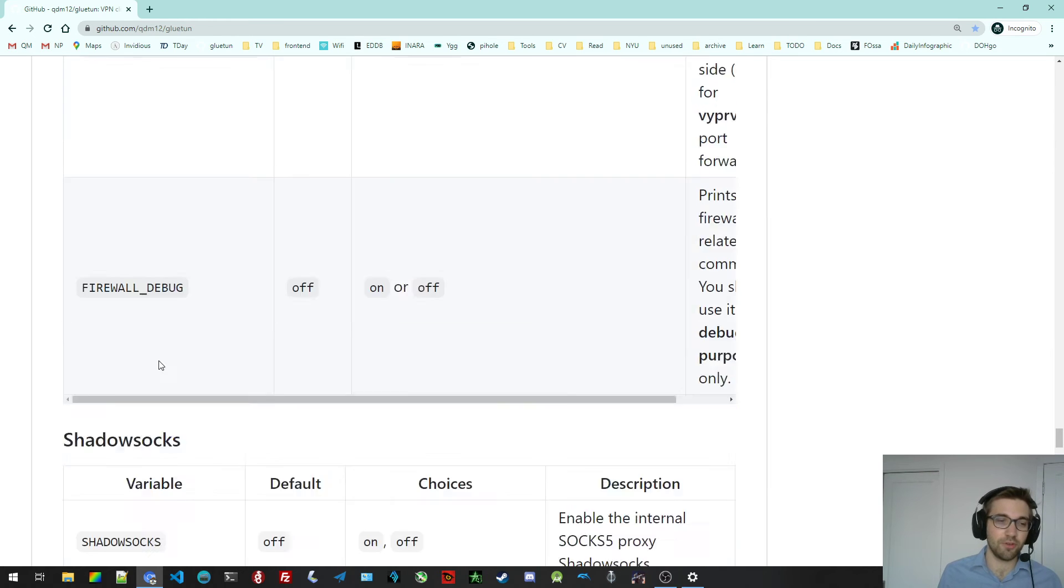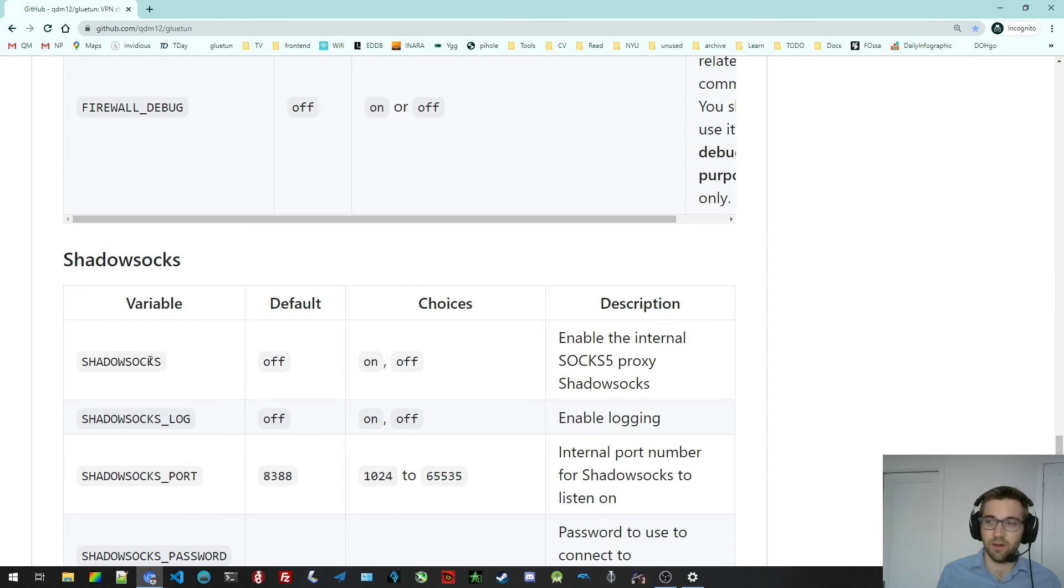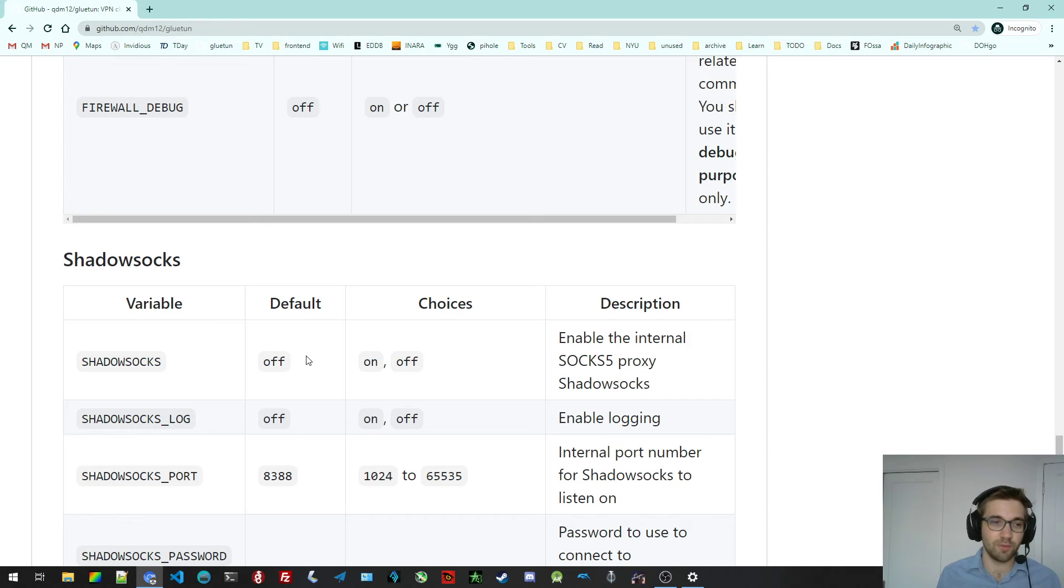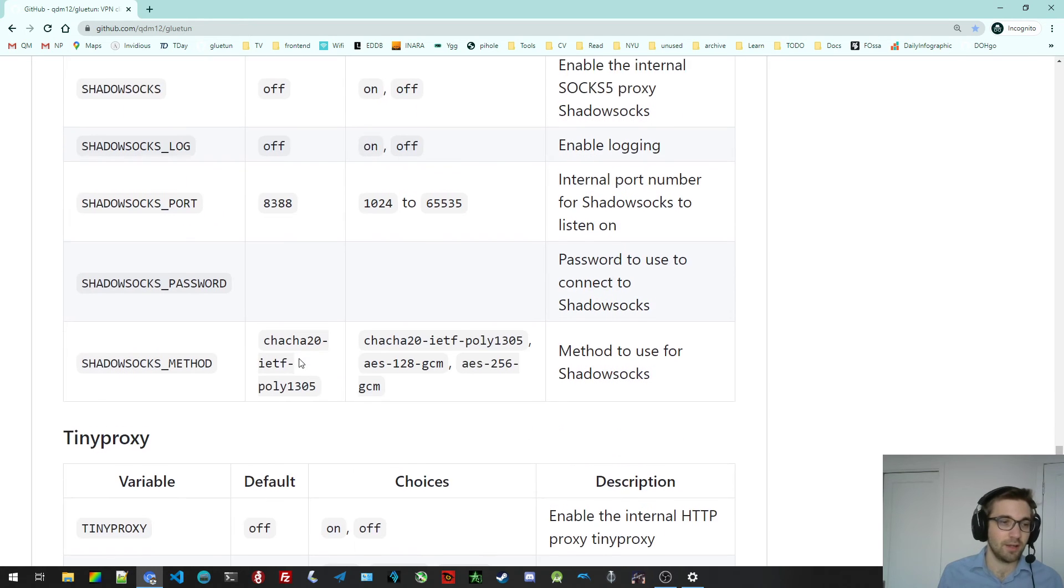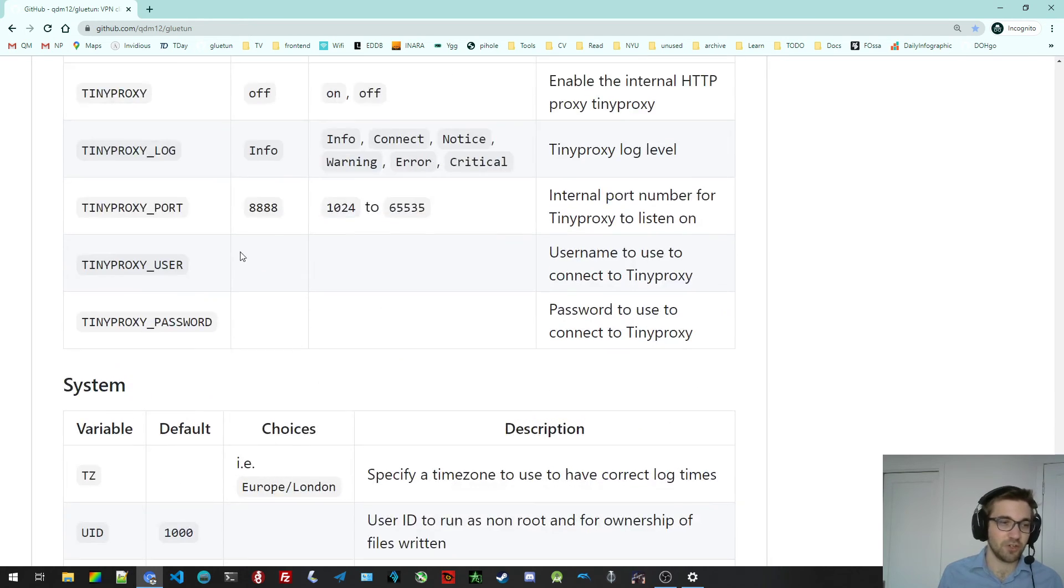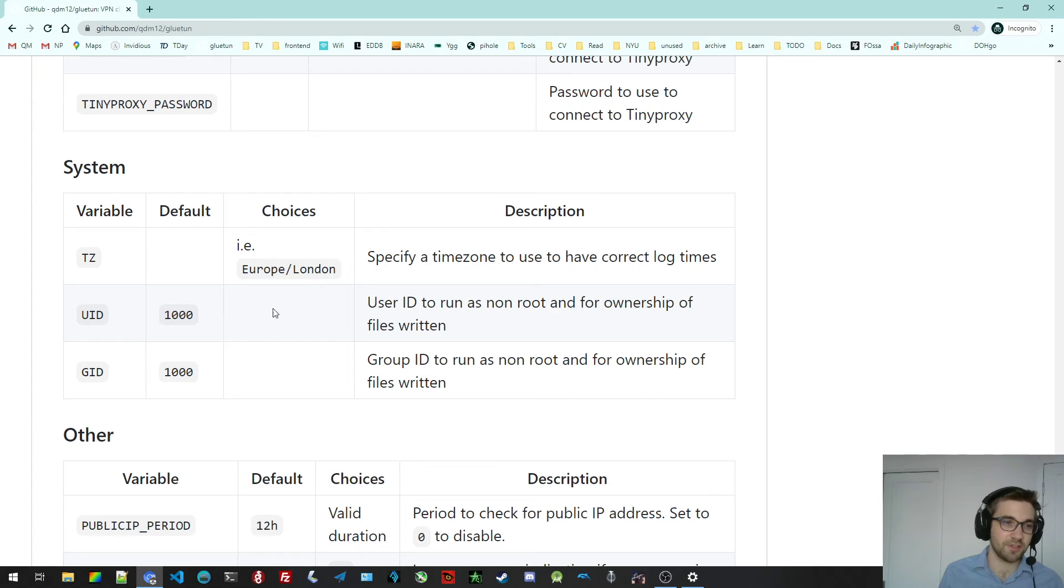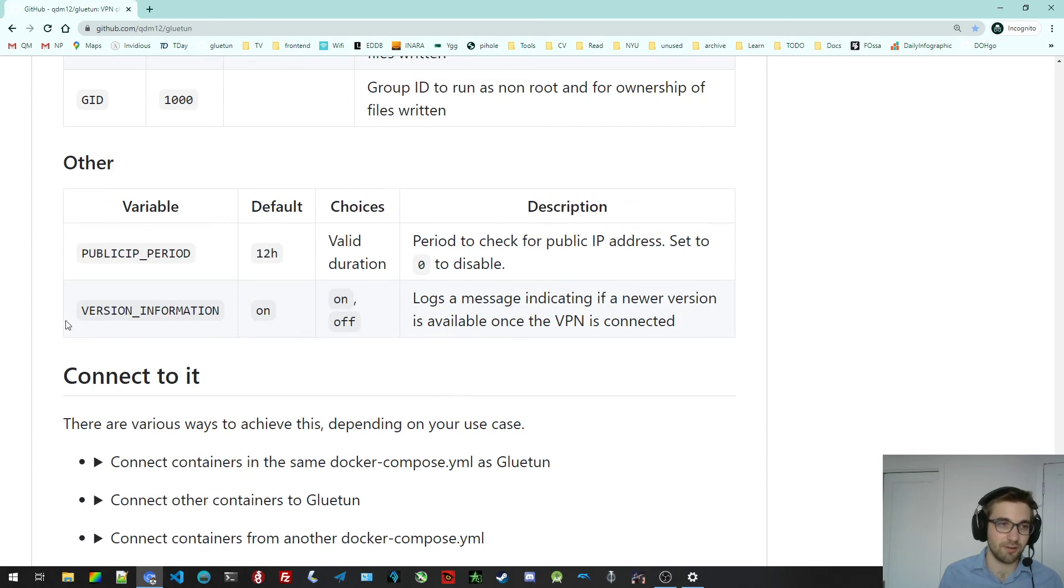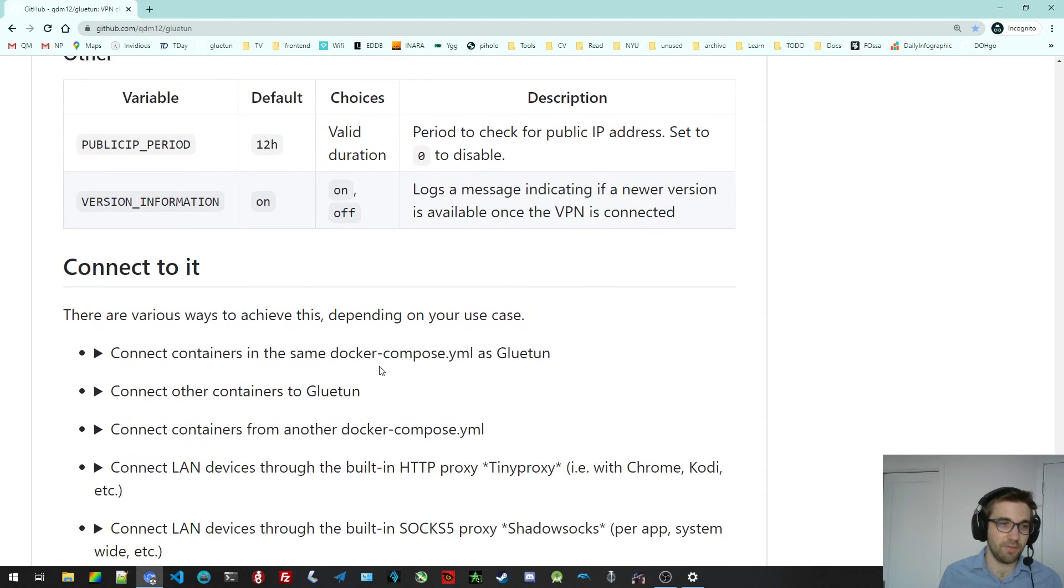These are all optional. They have sensible defaults. But if you want to fiddle with them, feel free to do that. Shadowsocks, TinyProxy for the system. You can set the timezone, your ID, etc. And a few other little things.